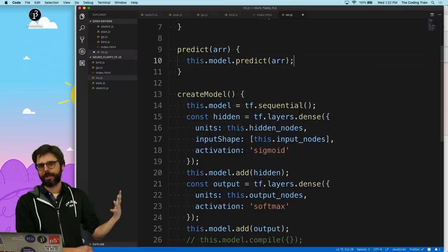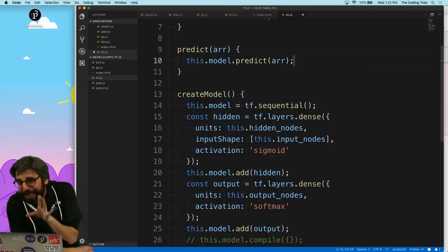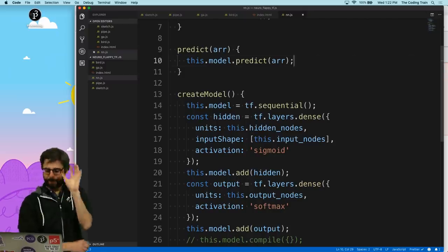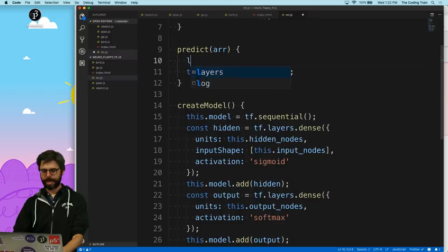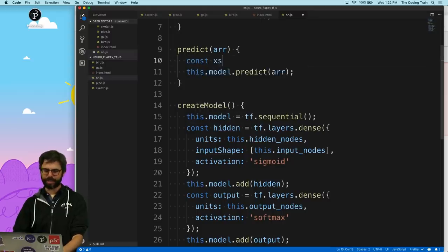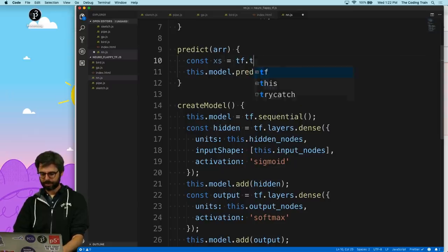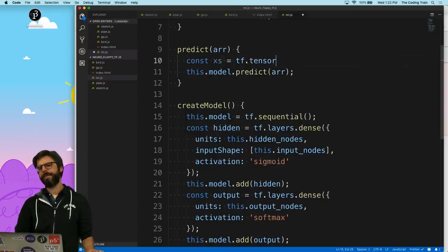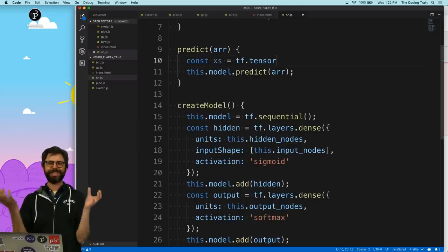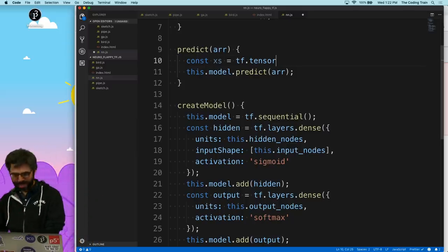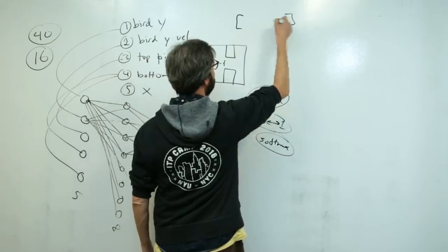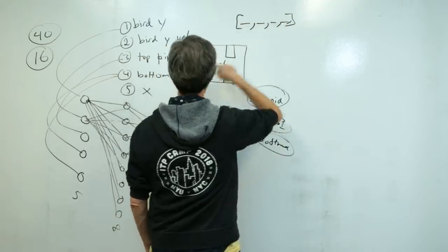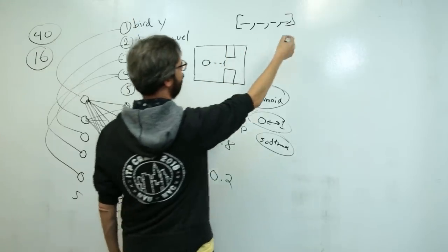Tensors are multi-dimensional collections of numbers living in the GPU's memory, for optimization purposes — operations can happen faster on the GPU, which is optimized for matrix math. I don't really need that optimization here since I'm working with tiny data, but I still need to convert to tensors. So I'll say xs = tf.tensor(...). The array is one-dimensional, but TensorFlow.js expects data shaped like multiple rows — it thinks you'll give it a thousand data samples.